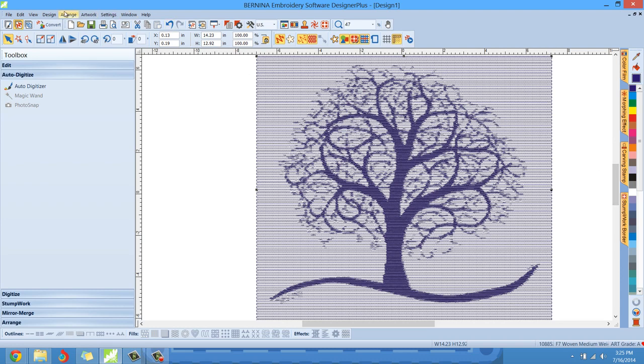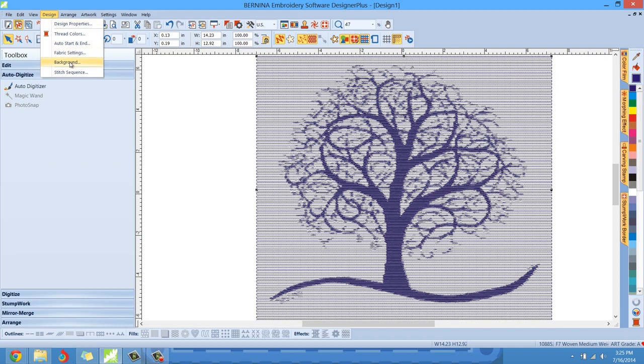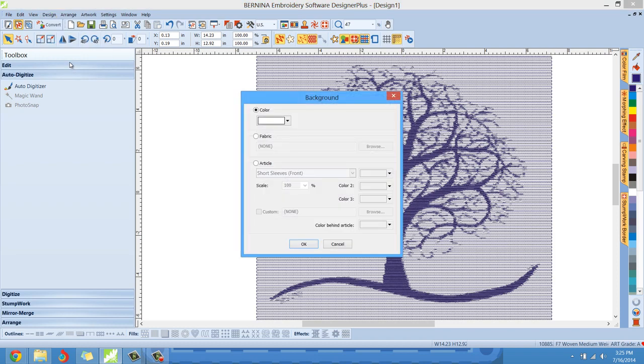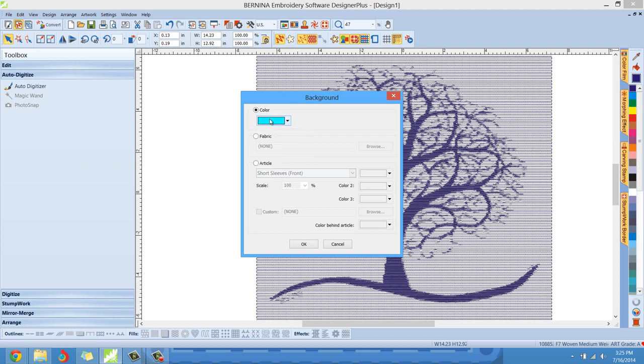So I would just go to design, and then right here where it says background, you can left click. And right here we can change our background color. And I'll do something like a teal blue. Say I was going to have a teal blue fabric.